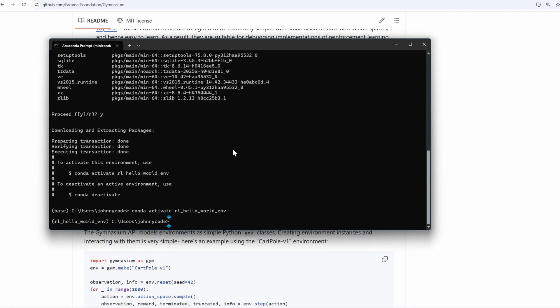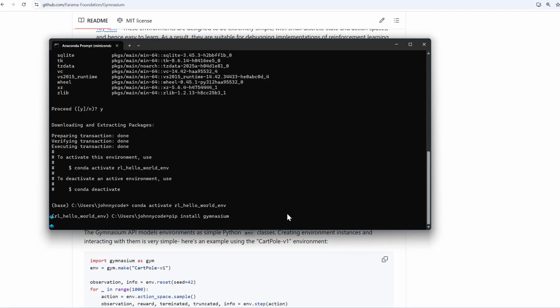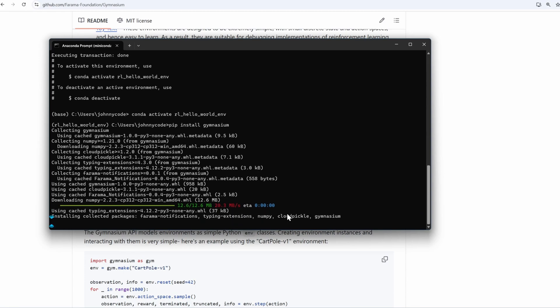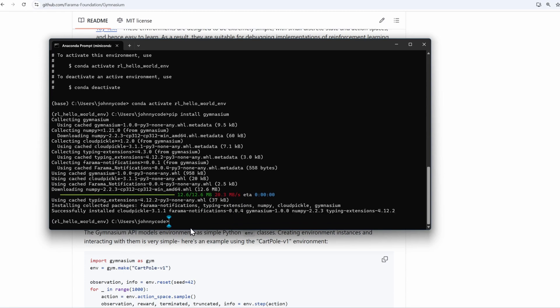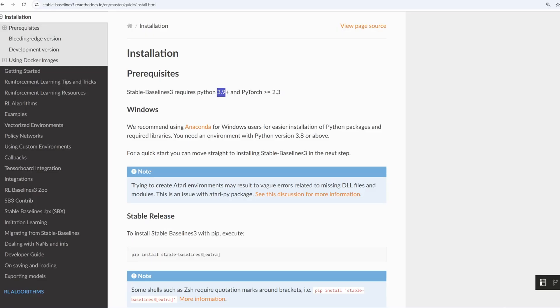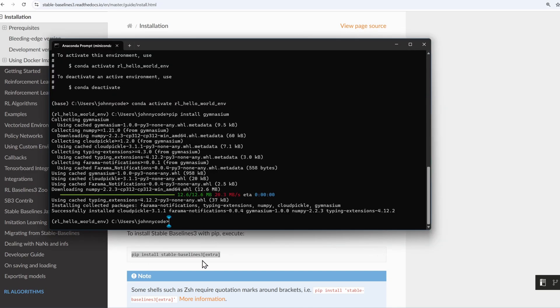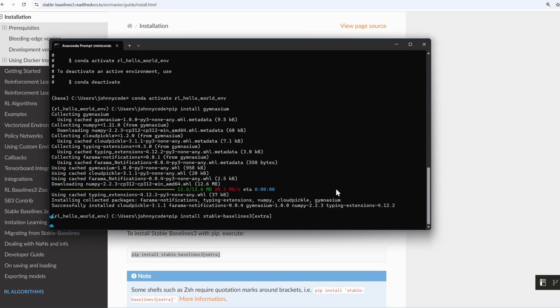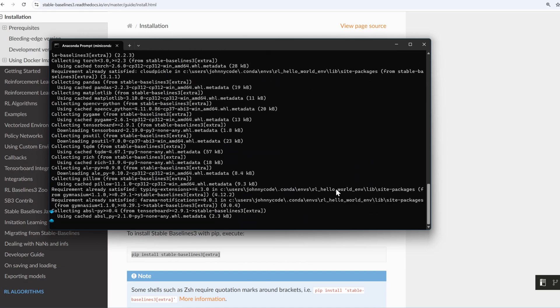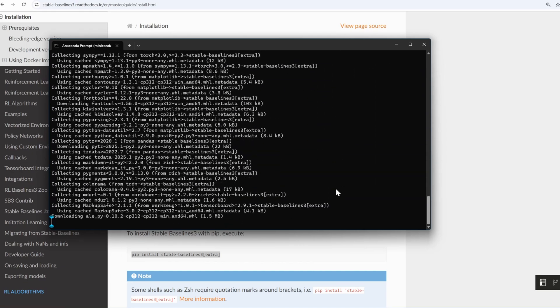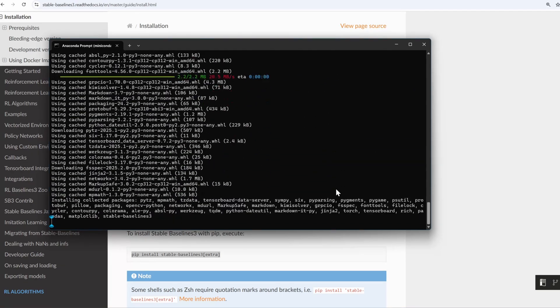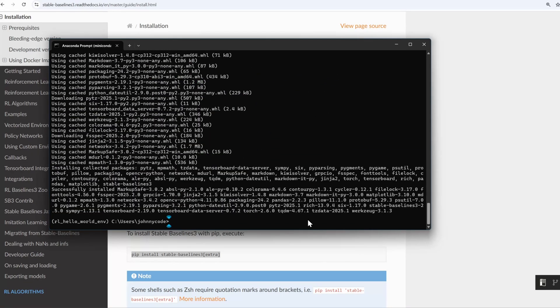I'll copy the command, come back to my command prompt, paste it. We're done with Gymnasium. Let's go to StableBaselines 3. We were at the installation page. So I'll grab this command here, paste and enter. We're good with StableBaselines 3.